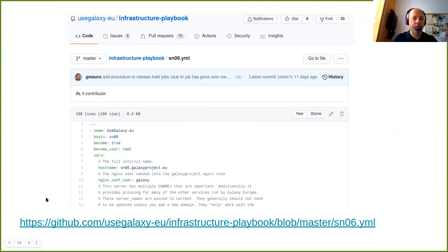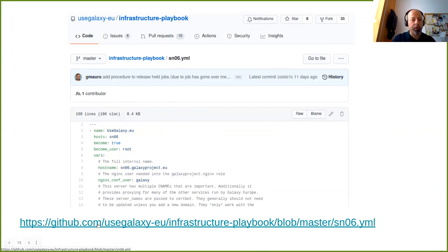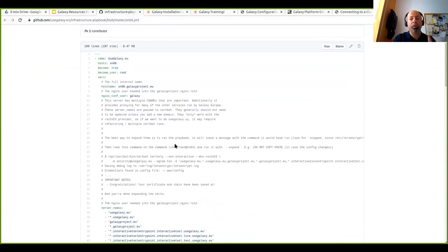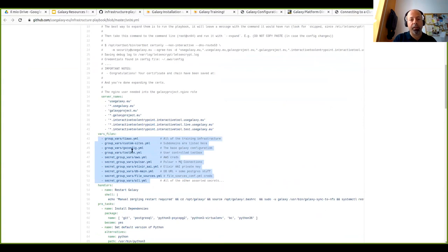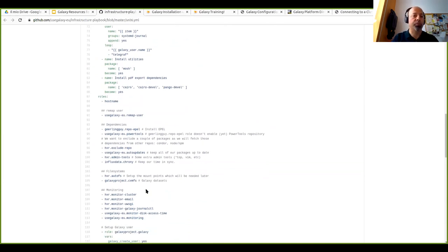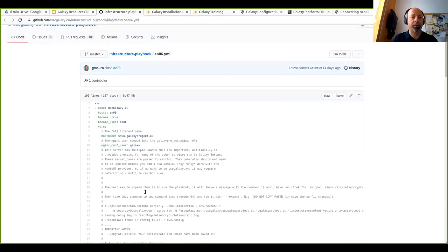Here is a real example: the playbook we use to deploy usegalaxy.eu on our infrastructure. It's available through our GitHub organization repository. Here we have all the details of the playbook we use every day — actually every night — to redeploy usegalaxy.eu. If we need to modify any aspect of the configuration, we modify this playbook or any of the variable files or tasks, and then wait for Jenkins to redeploy the playbook every night. Next morning we have the updates up and running on usegalaxy.eu.